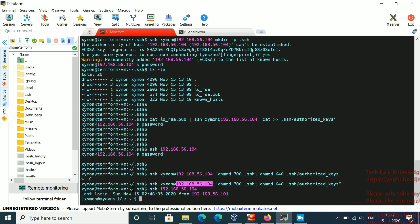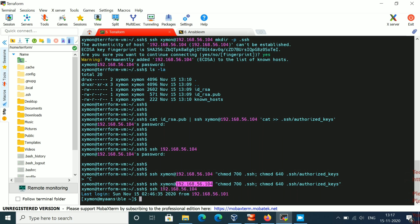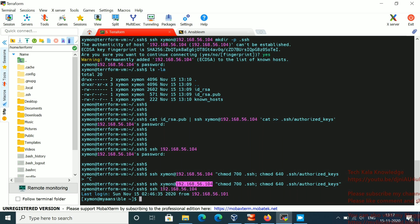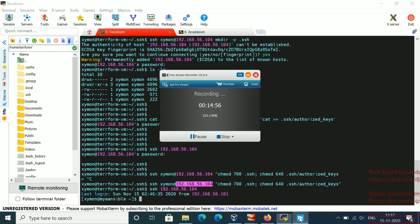Now let me try to SSH in: ssh 192.168.56.104. You can see it is not asking for a password — I am able to SSH in directly. This is how you set up SSH passwordless authentication. If you follow these five steps, you can successfully establish SSH passwordless authentication in your lab or environment. Please subscribe, comment, share, and thanks for watching.